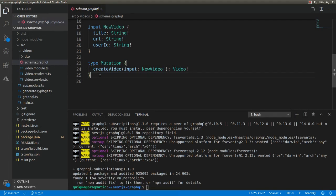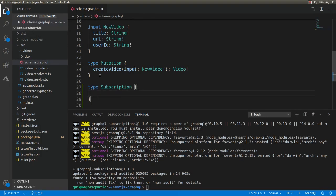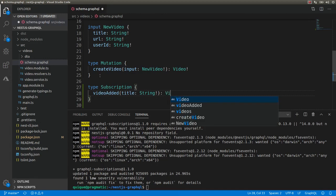Now let's update the schema and add a new type for subscriptions: type Subscription, and let's call it videoAdded. We're going to pass a title when we subscribe to this event, so we're going to add a filter and it's going to take this title as the input. We're going to make this title required and we're going to return the video data as part of the push notification.